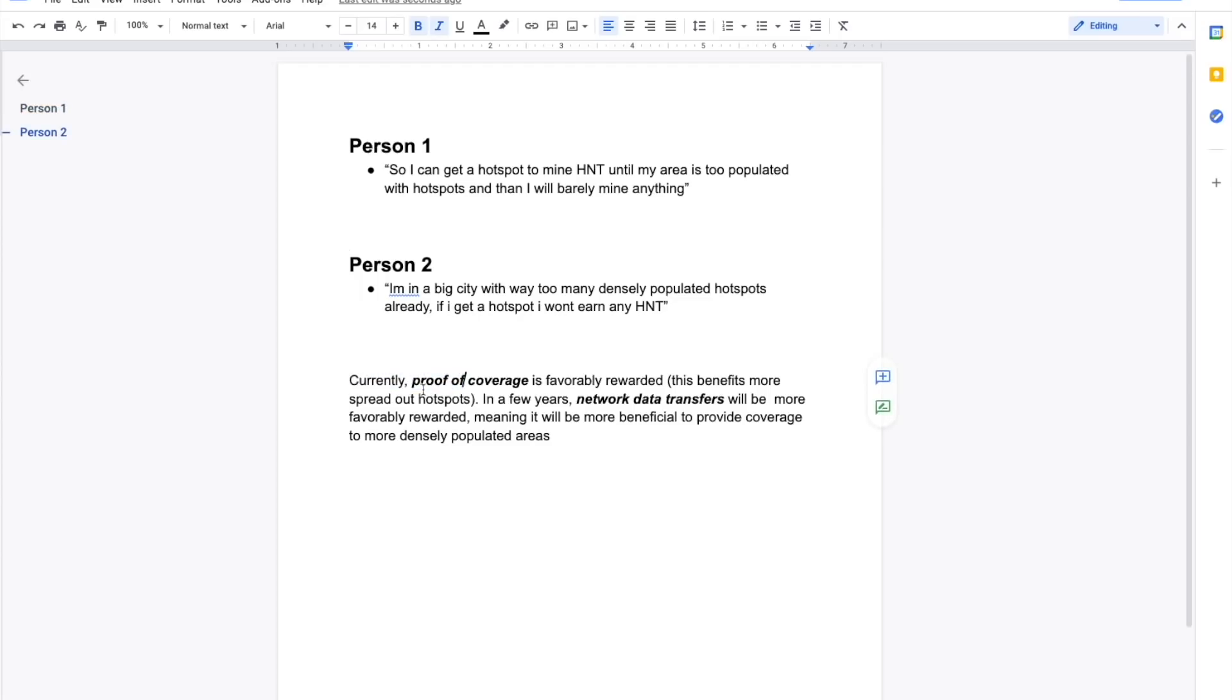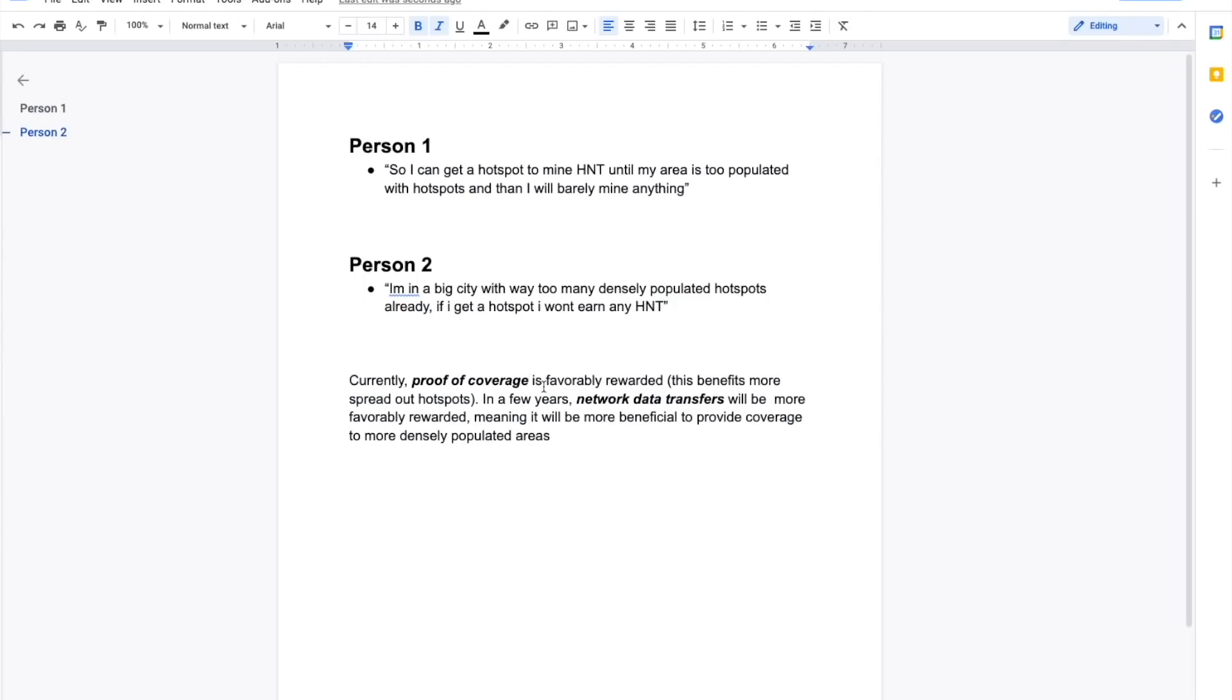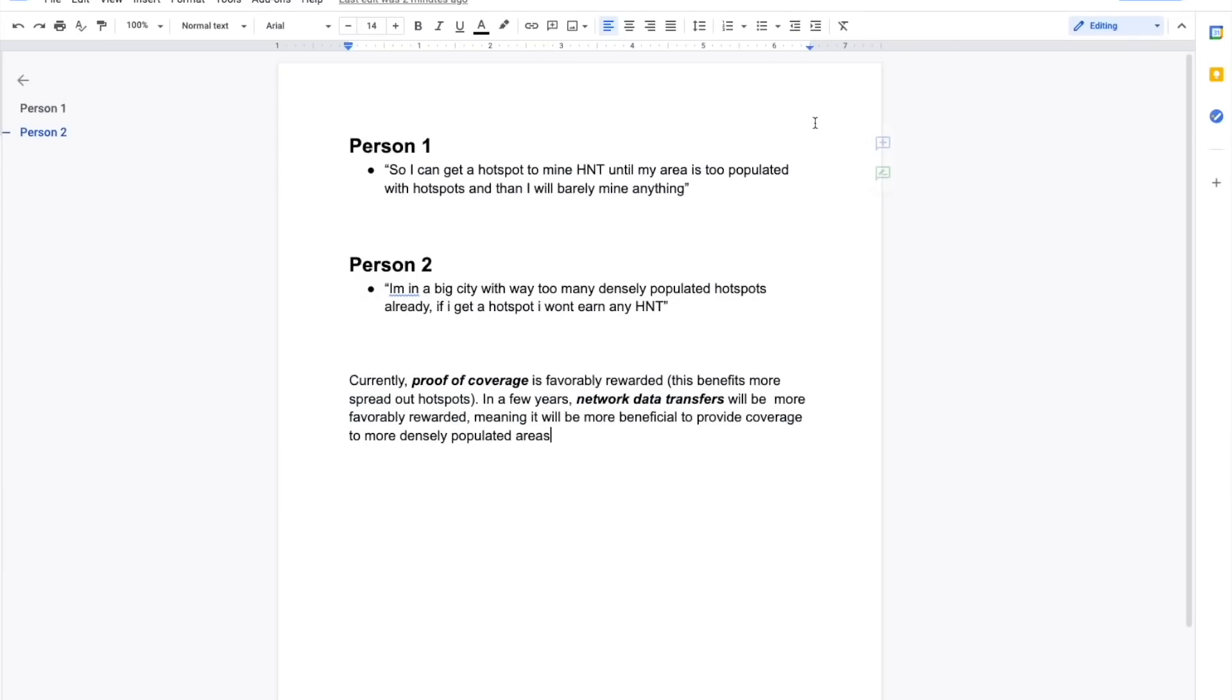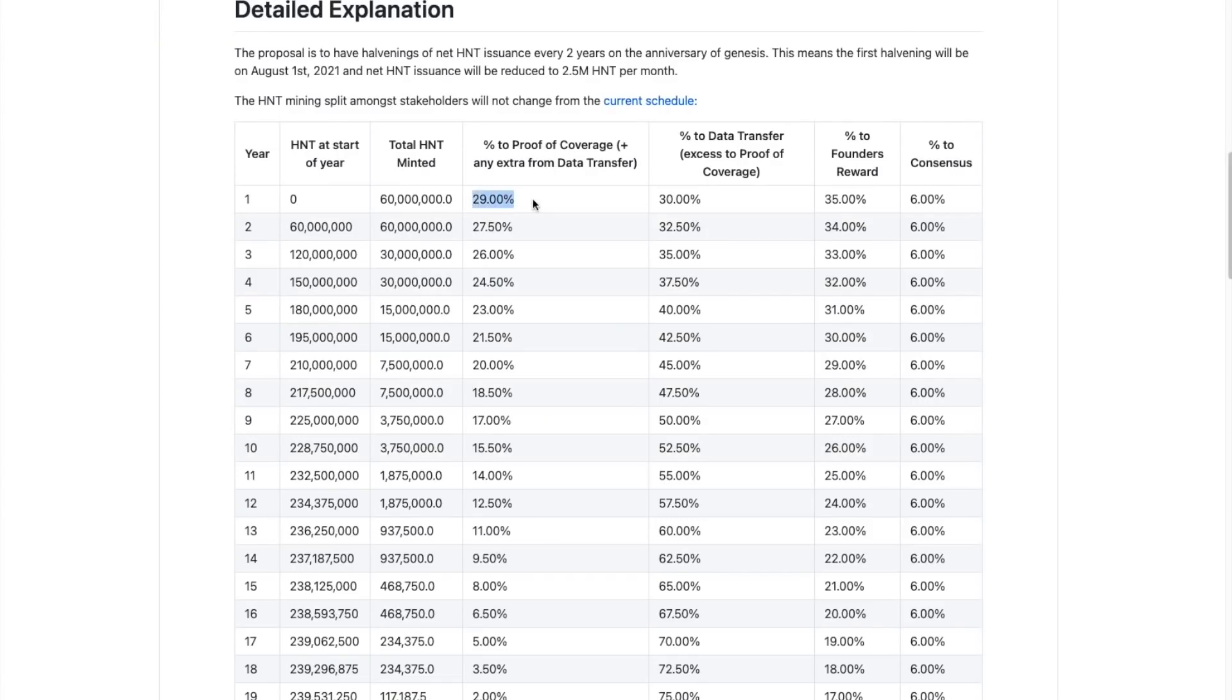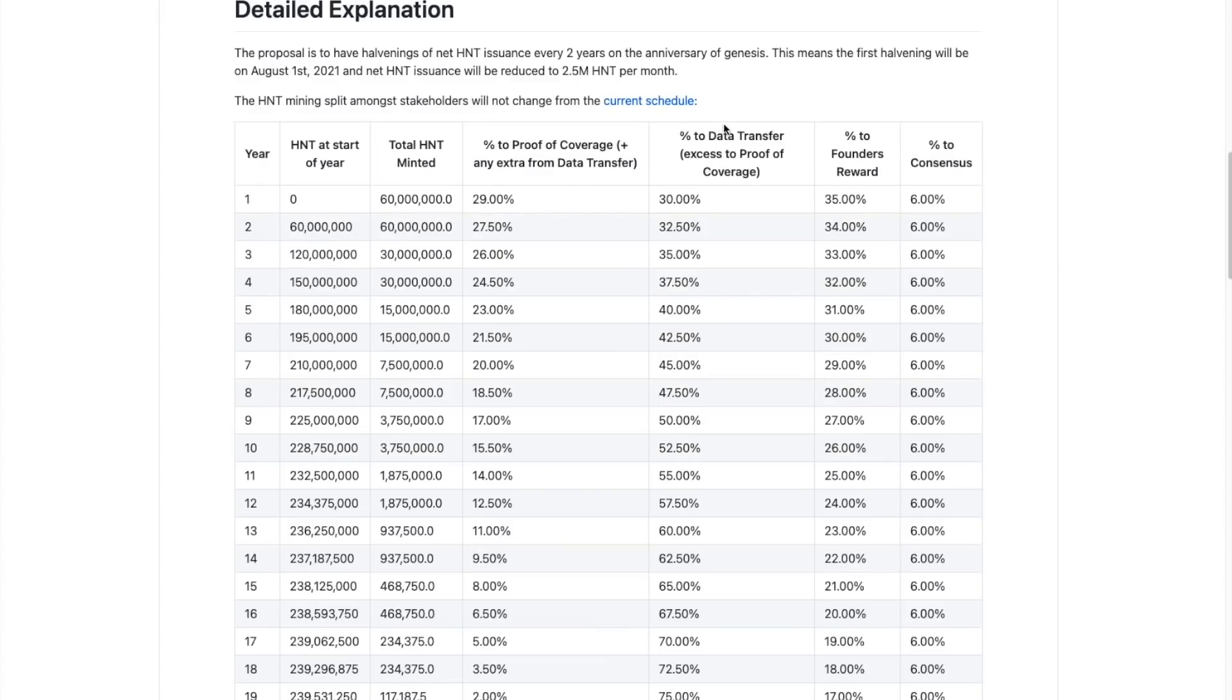But now we have to remember that as time goes on, and I just wrote here, this is sort of a quick summary. Currently proof of coverage, which is this first column, proof of coverage is favorably rewarded. This benefits more spread out hotspots. In a few years, network data transfers will be more favorably rewarded, meaning it will be more beneficial to provide coverage to more densely populated areas. So as time goes on and we go down here, down year after year, the percentage of rewards going to people just providing proof of coverage, meaning the people that are more spread out is going to start to decrease. So this person one, even though that right now they are right, if there are zero, you will not earn that many. However, as more miners come into the area, you will benefit from the current high proof of coverage percentage points. And then ultimately very far down the line, once it is more densely populated, you will benefit, you will still continue to benefit because you will be benefiting from the data transfers.